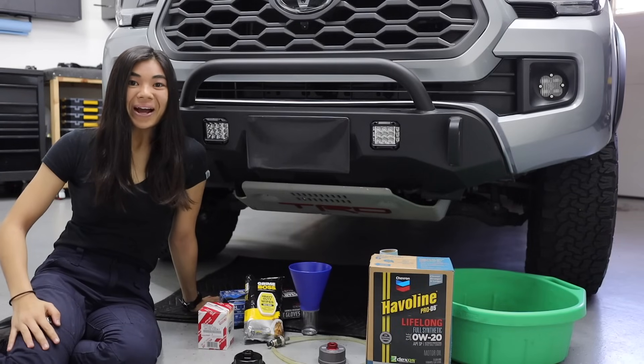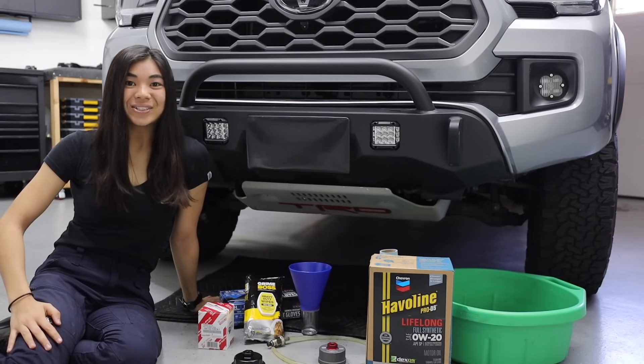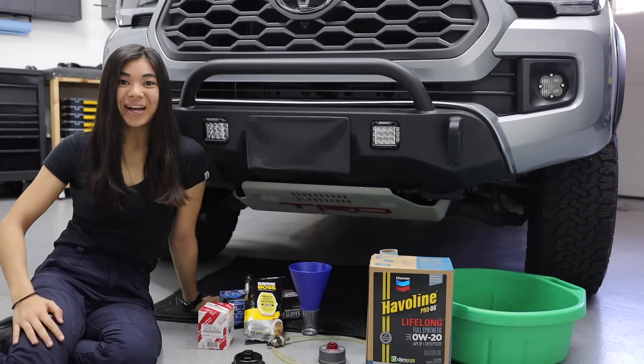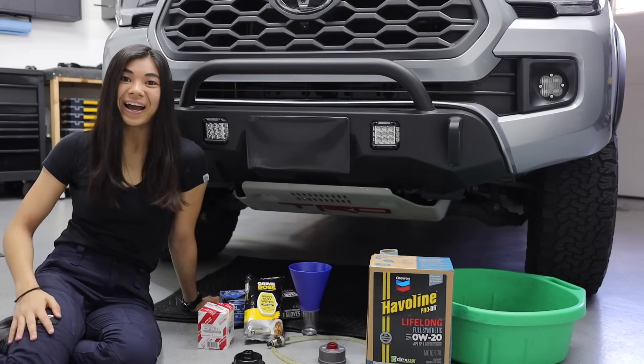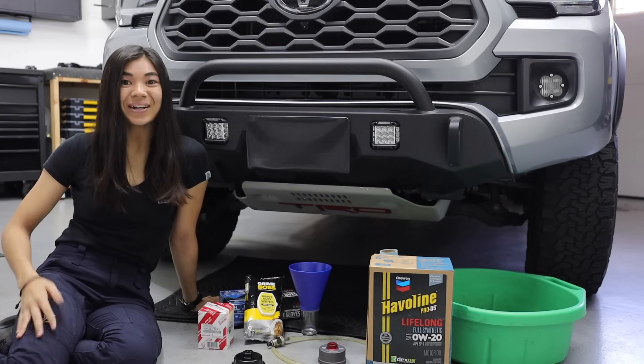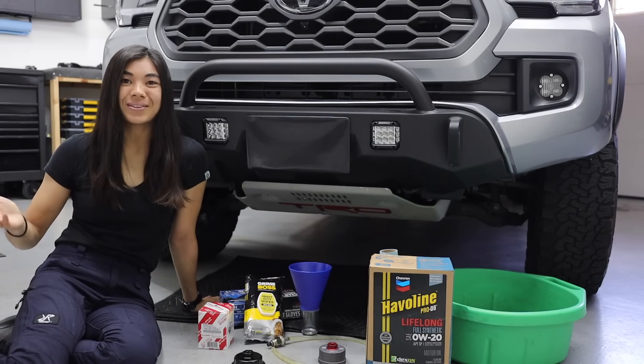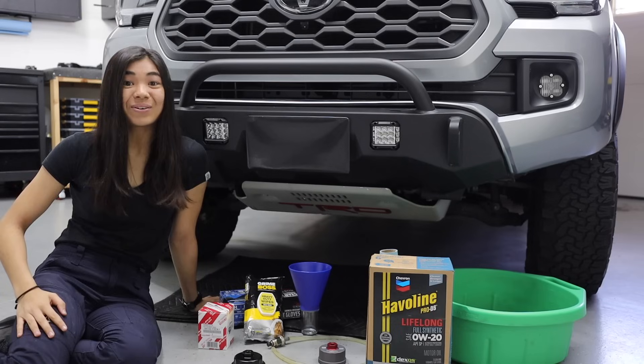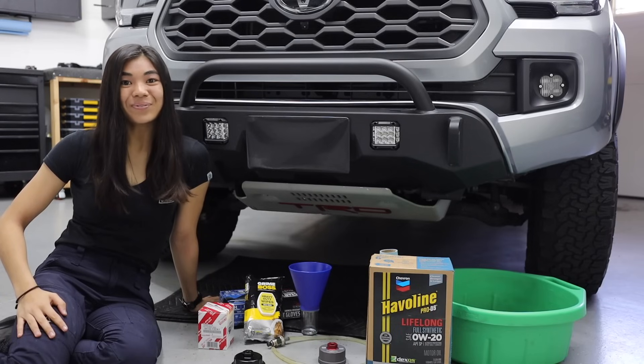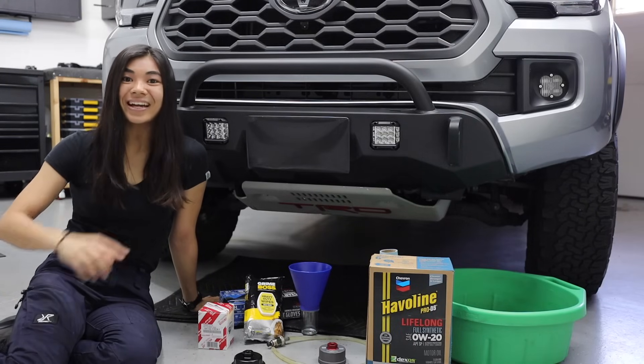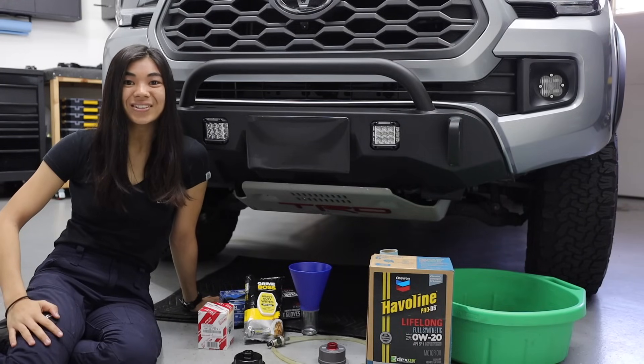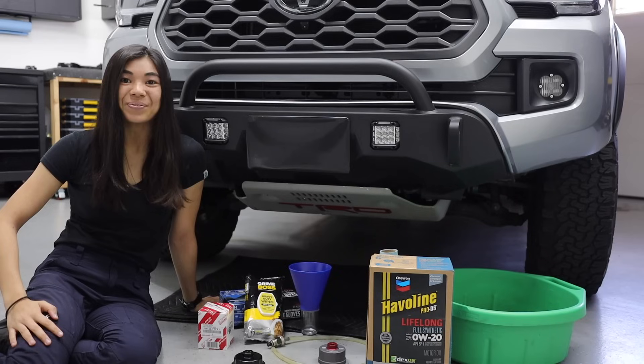Hey guys, it's Chloe. Welcome back or welcome to my channel. As you guys can probably tell from everything I have out right now and of course by the title of this video, it is time for me to change the oil on my 2019 Toyota Tacoma TRD off-road.